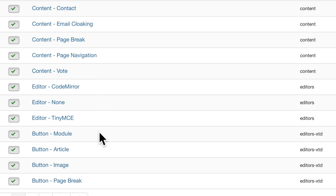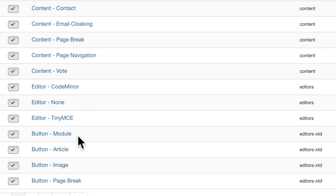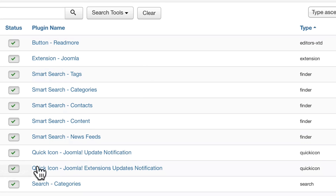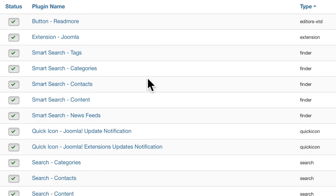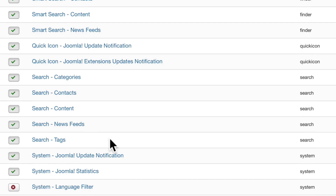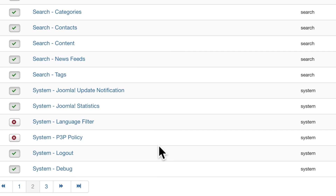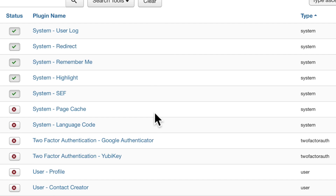There are editor plugins — each editor you have on your site has its own plugin, and all of the little buttons in your editor have their own plugins as well. On page 2 you'll find smart search and search system plugins. You should be careful when you think about turning any of these off — make sure you're choosing wisely.